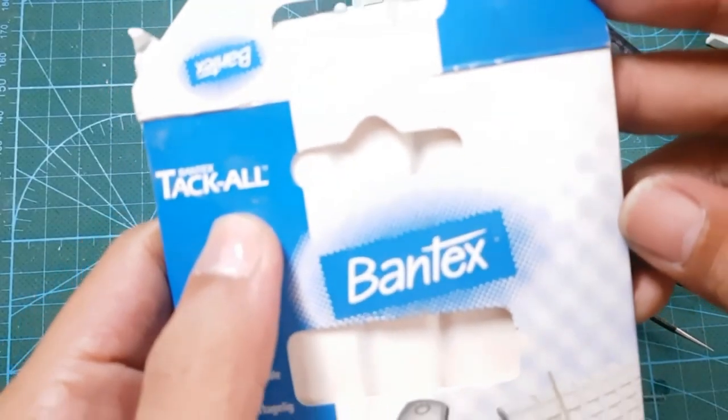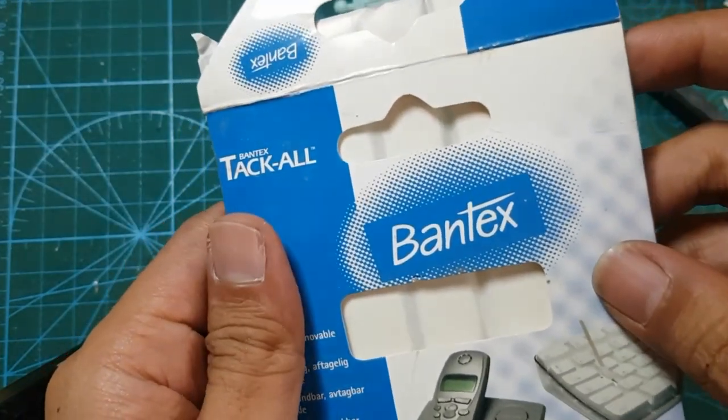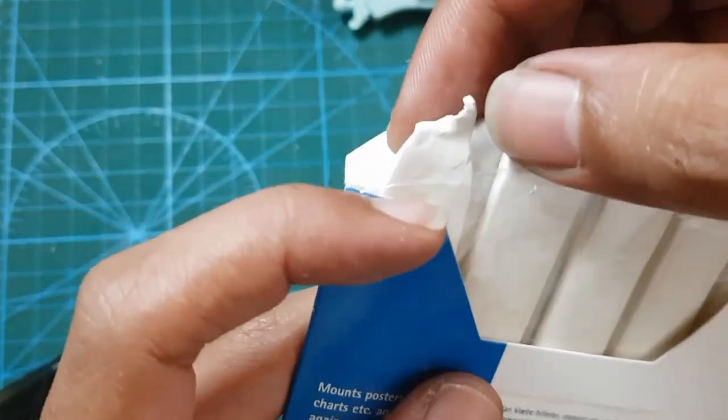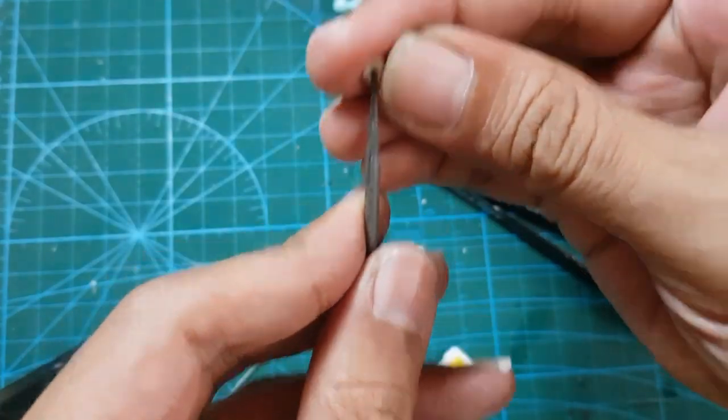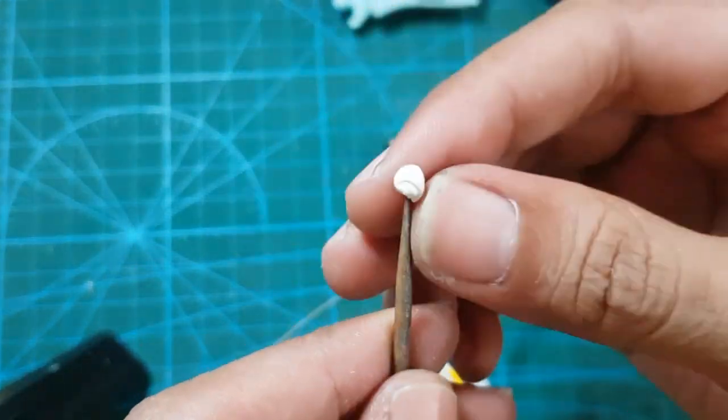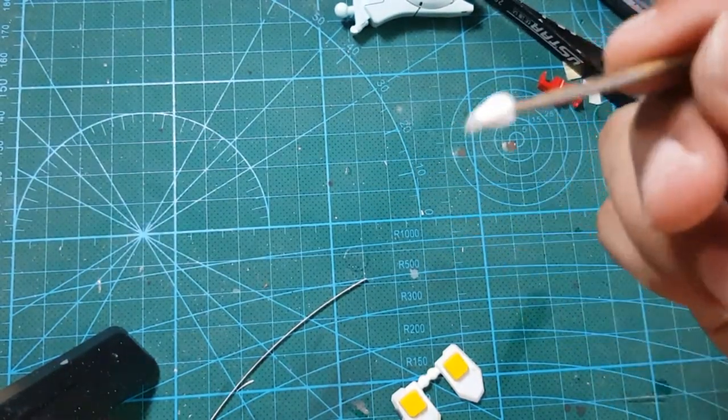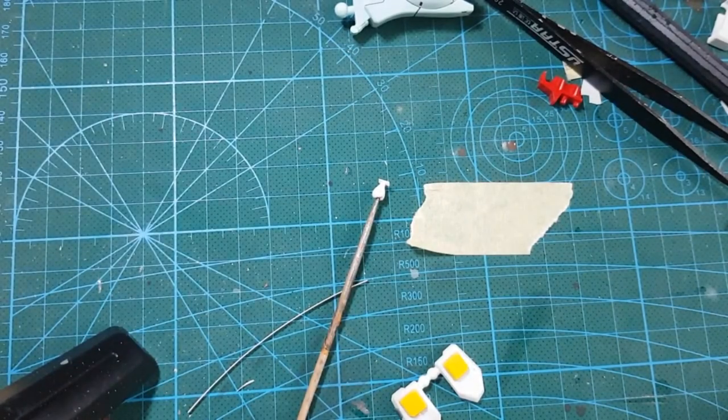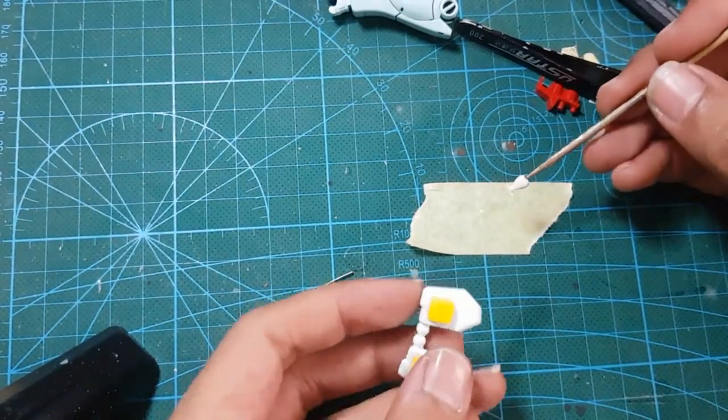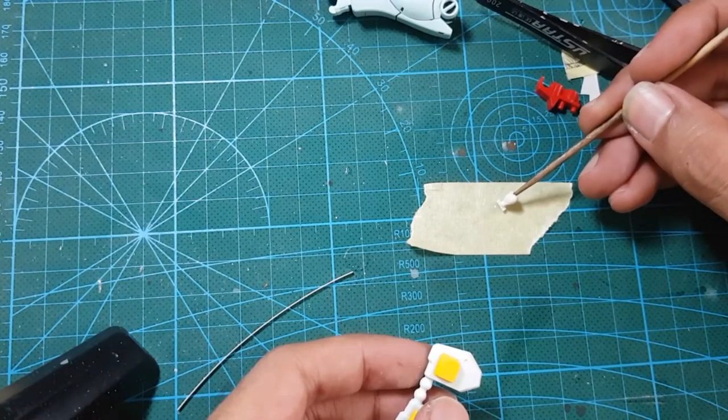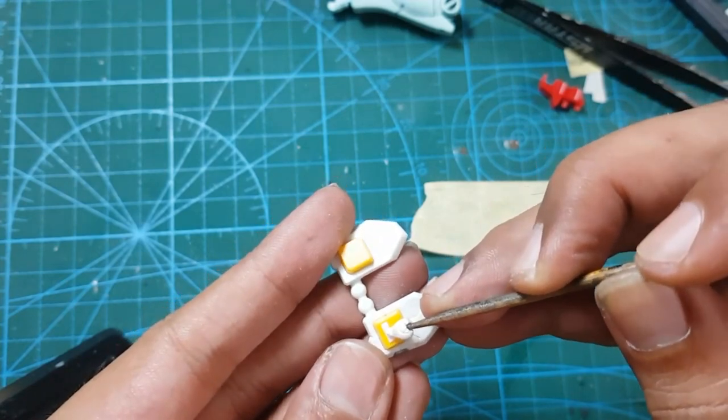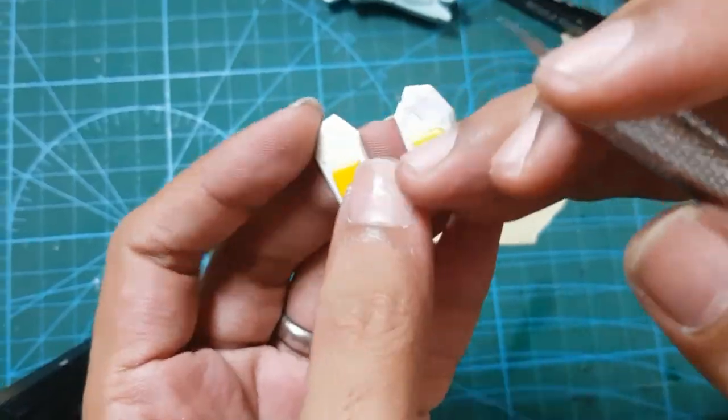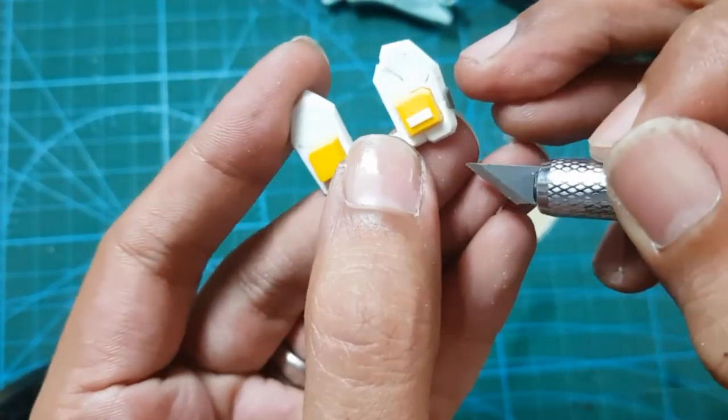This is how you do it. Prepare some blue tack, or tack all, or whatever it's name. It has consistency like bubble gum and will stick to everything. Put it on something like a toothpick and use it to pick those little pla plates. Put some glue, then put it on the part. Press a little and voila. The small guy will be more attracted to the glue side. Remove the glue excess if there is any.